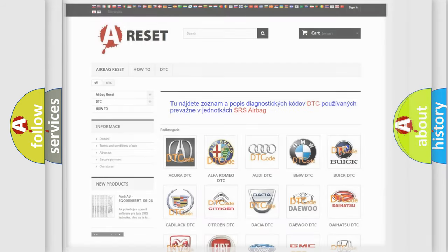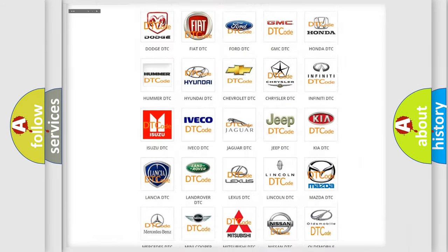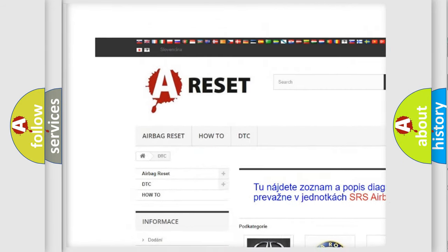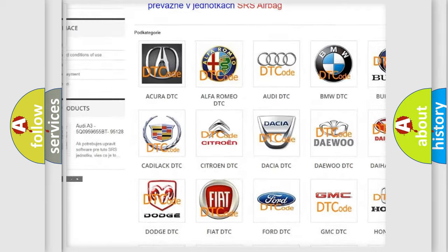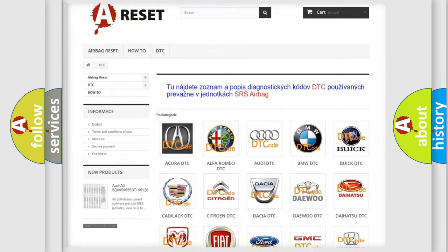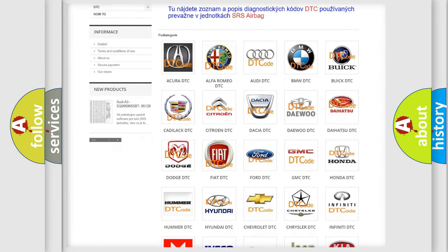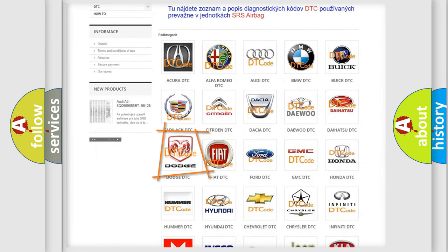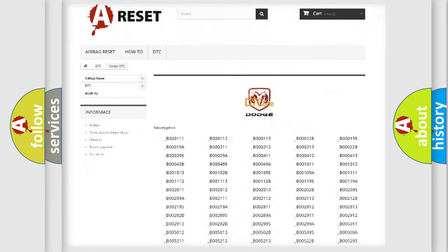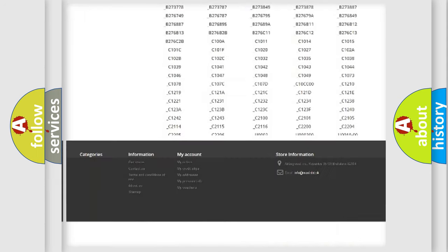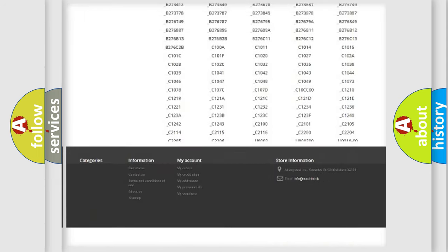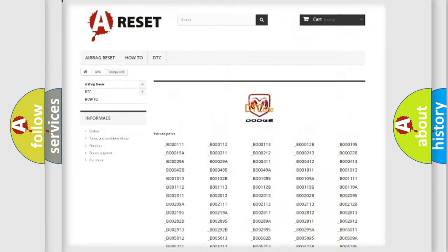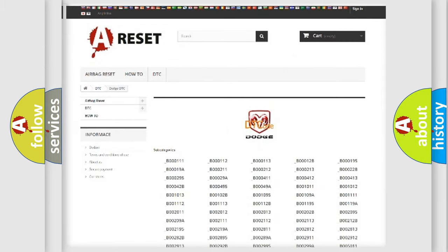Our website airbagreset.sk produces useful videos for you. You do not have to go through the OBD2 protocol anymore to know how to troubleshoot any car breakdown. You will find all the diagnostic codes that can be diagnosed in Dodge vehicles.